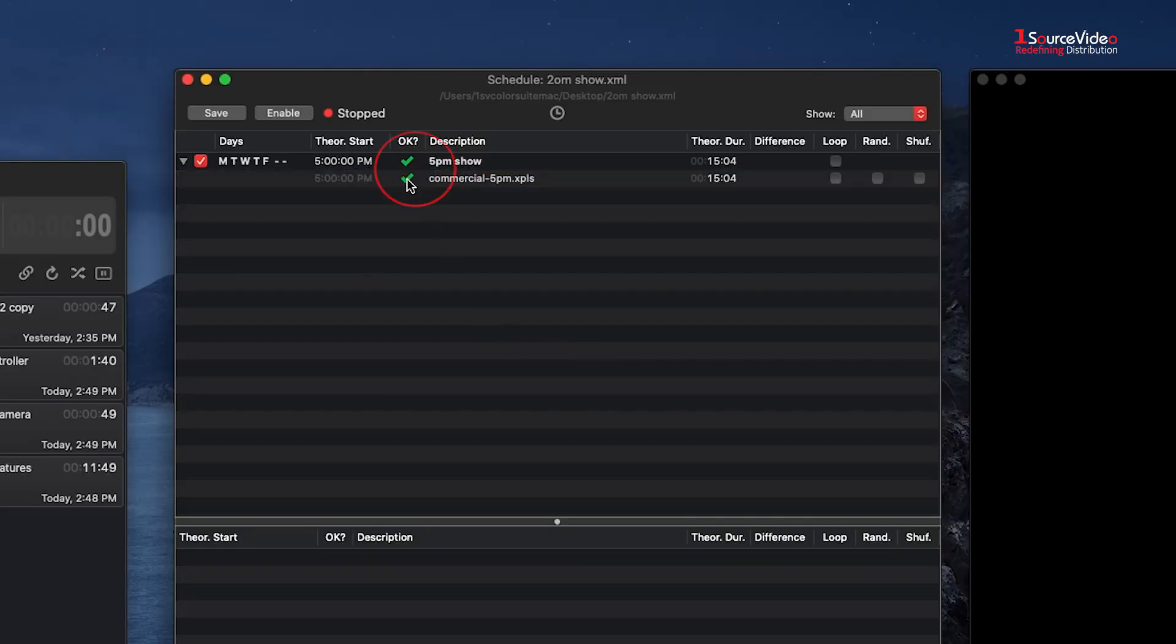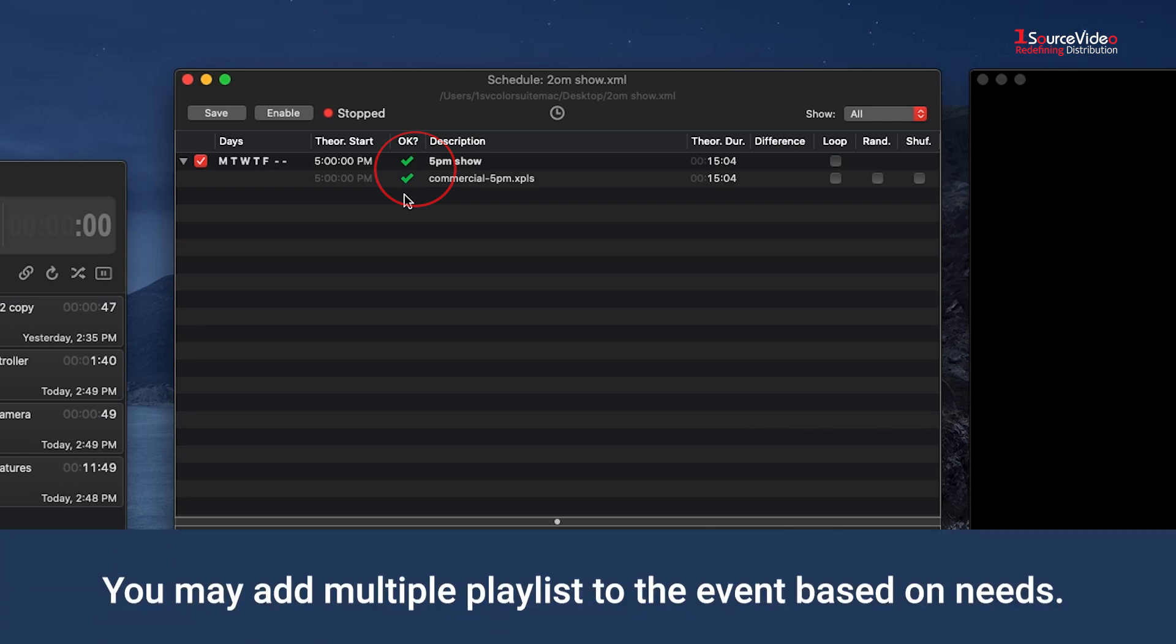Green checkmarks will replace the red X on the event and playlist, showing that they are connected. You may add multiple playlists to the event based on needs.